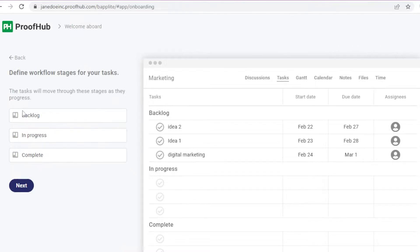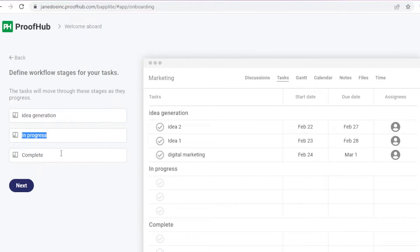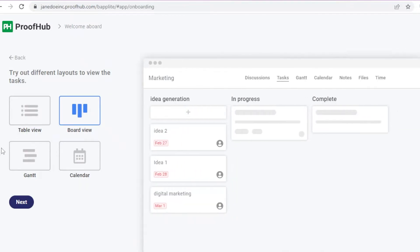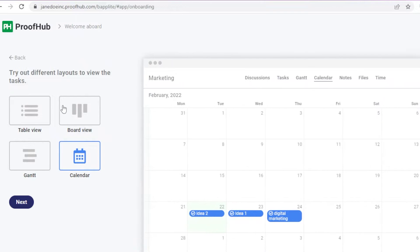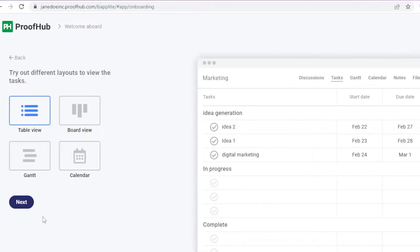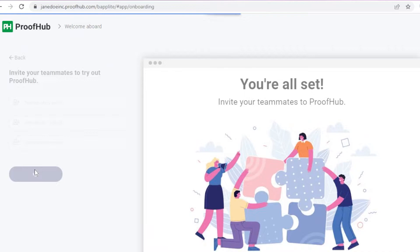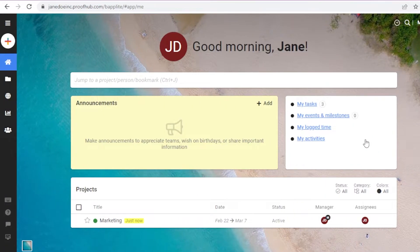Then you're going to add your workflow — these are larger sections. I'm going to add 'Idea Generation,' 'In Process,' and 'Complete,' then click continue. After that, you can add different views: Gantt views, calendar views, board views, and more. I'll click next and then 'Let's Get Started.'